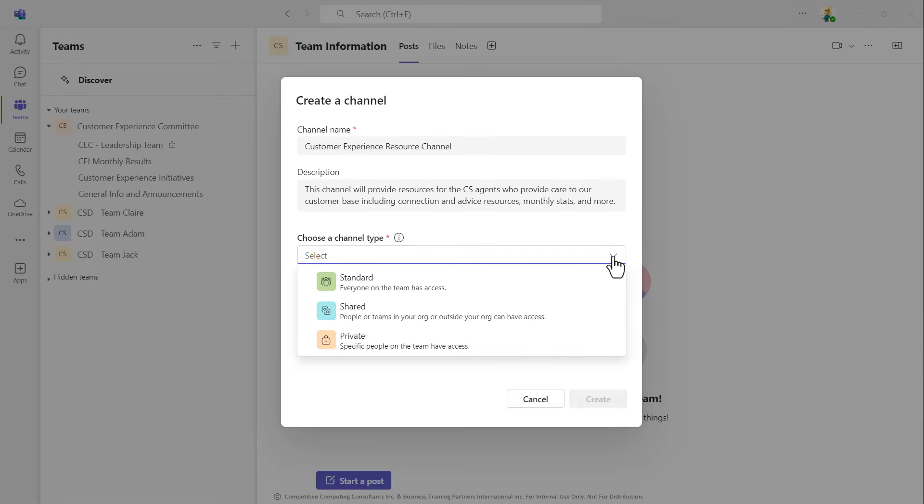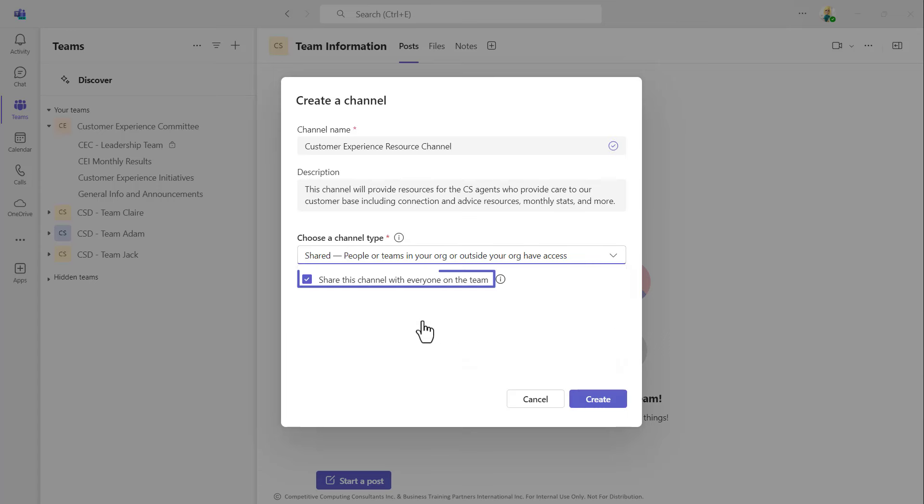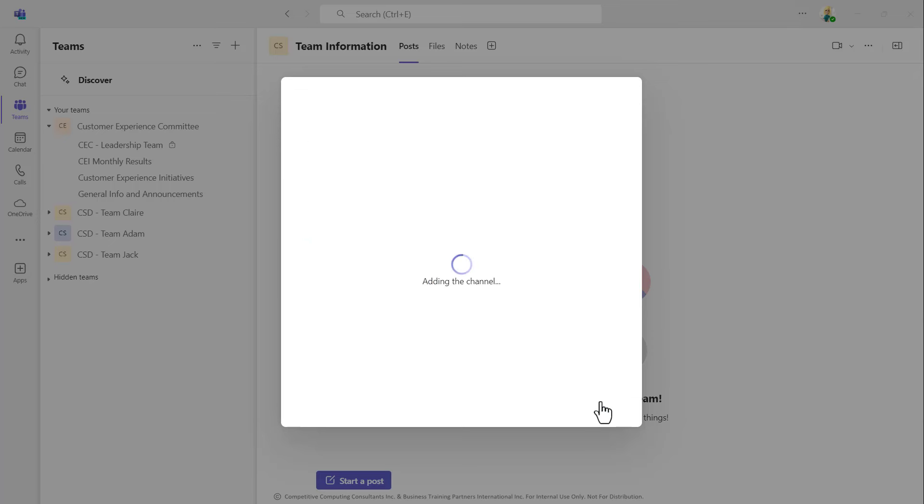Lastly, choose shared from the channel type dropdown. Use this checkbox to decide if everyone from the workspace will have access to this shared channel, or if you want to pick and choose who has access from the originating workspace. Now select Create.